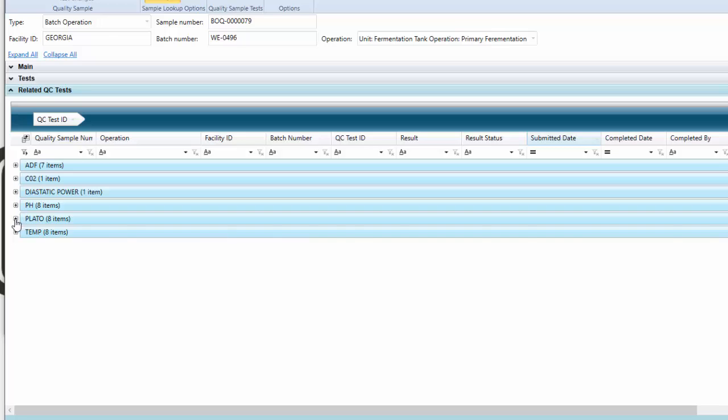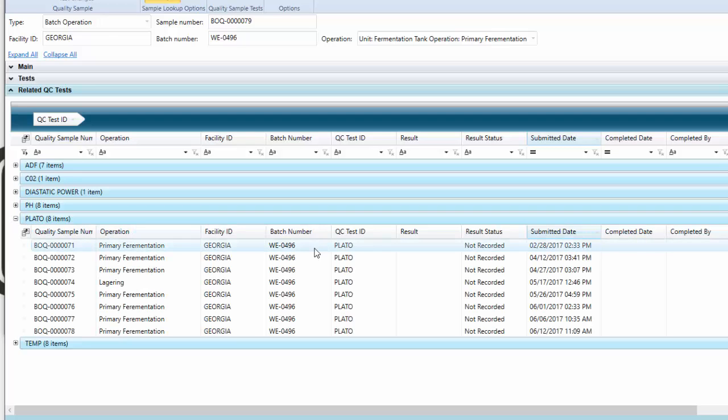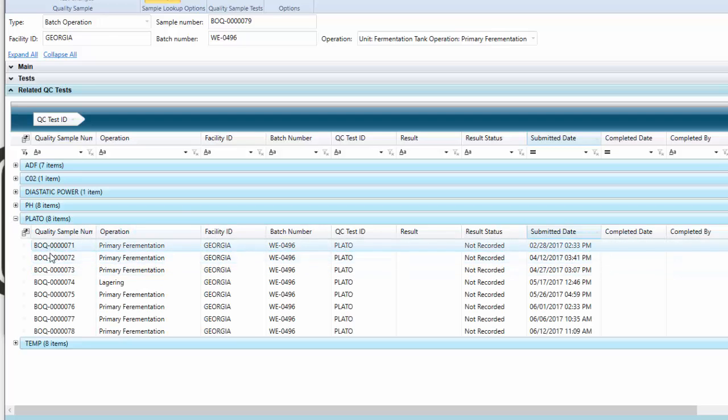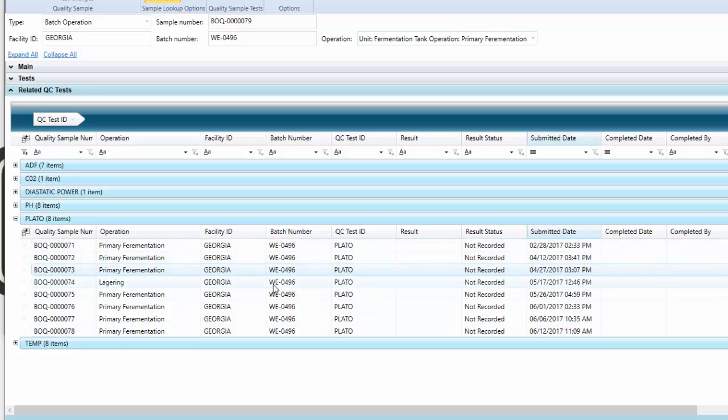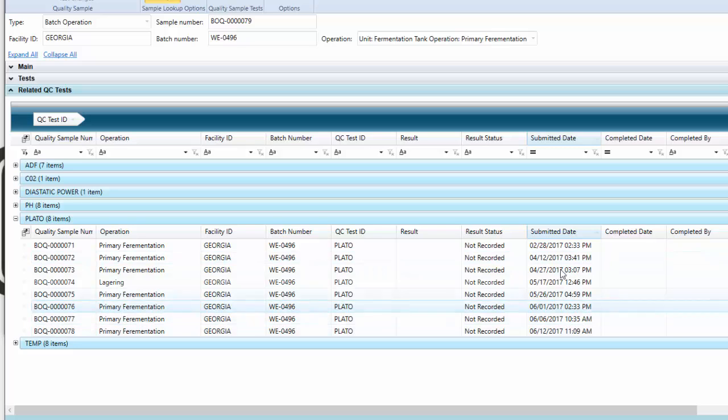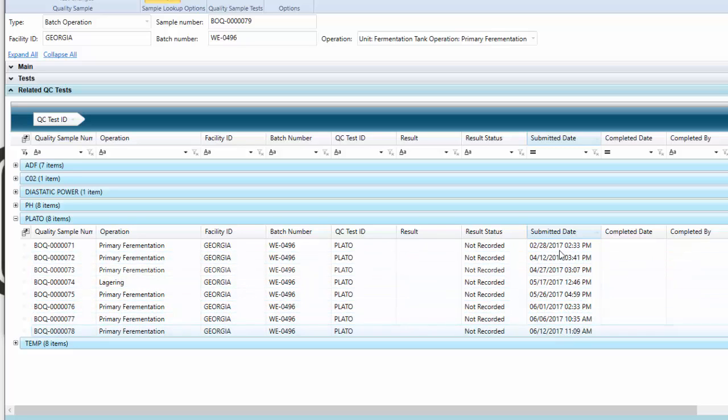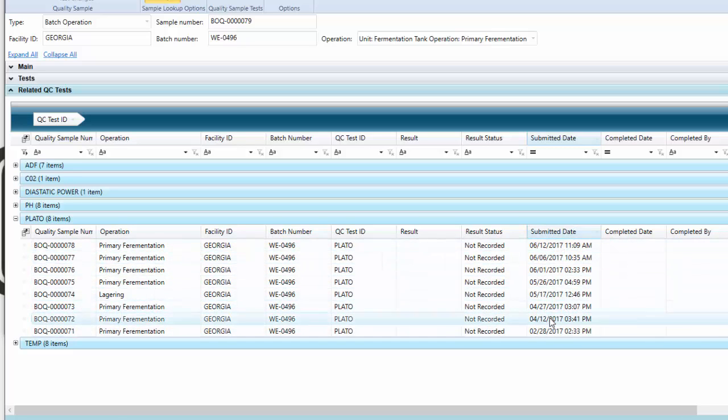We've given you various fields here: the sample number, the batch, the test, and also the date and time in which that was submitted.